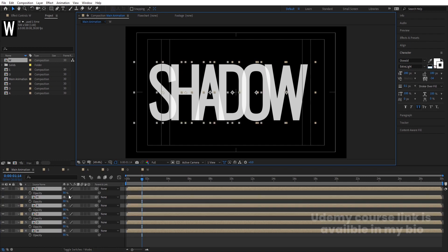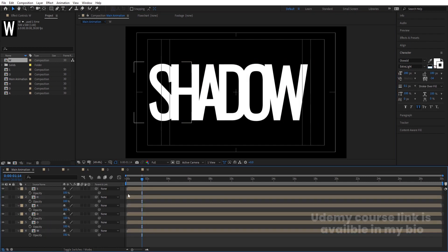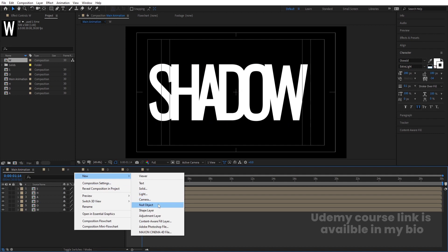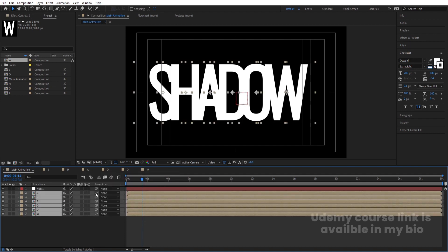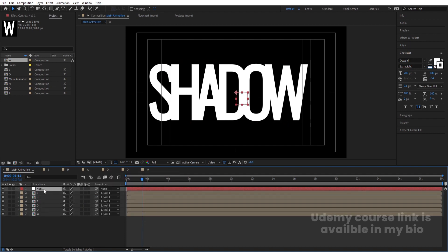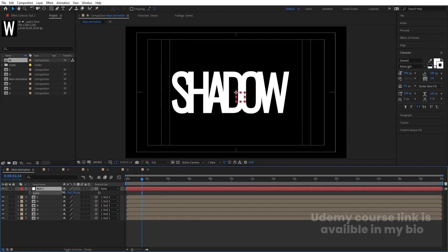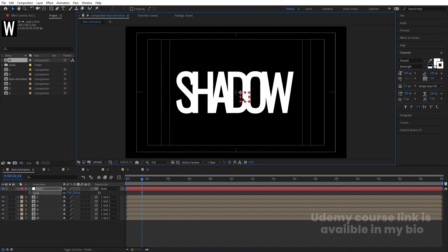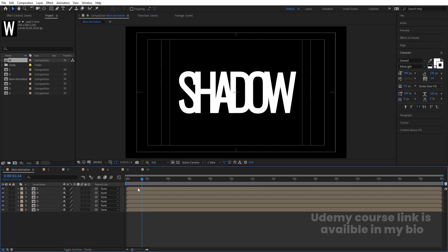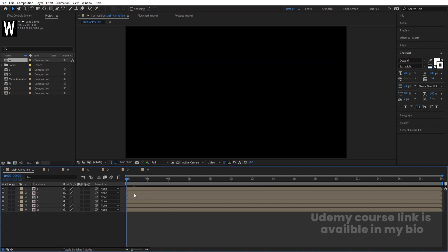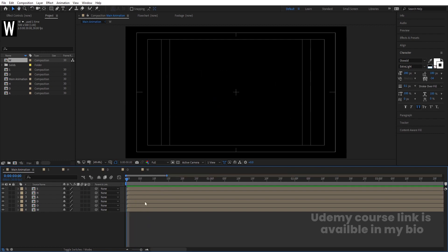Select all letters and set their opacity back to 100. Right-click, go to New and create a Null Object. Select all letters and parent them to the null. Select the null, press S for scale and scale the whole group, then move it to the center of the composition. Once positioned, delete the null object.